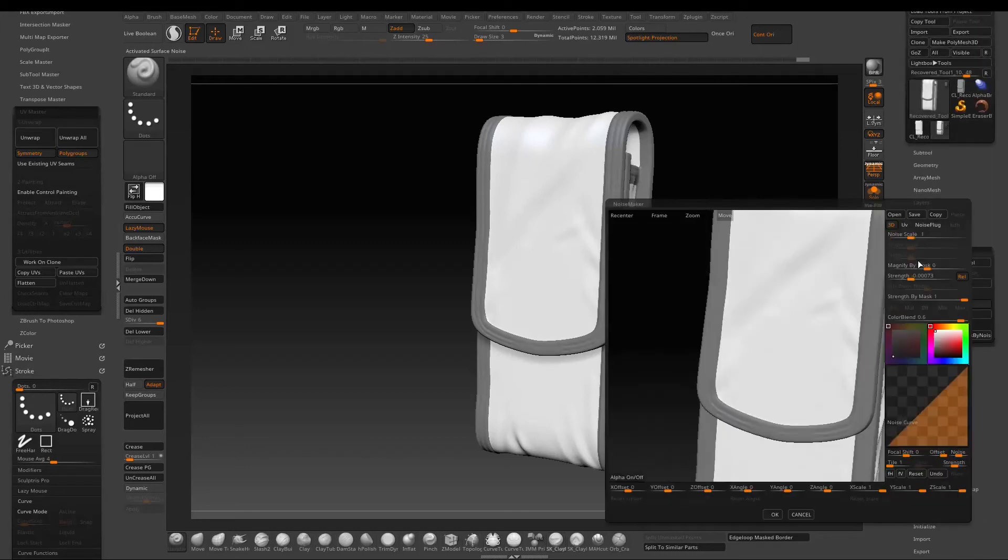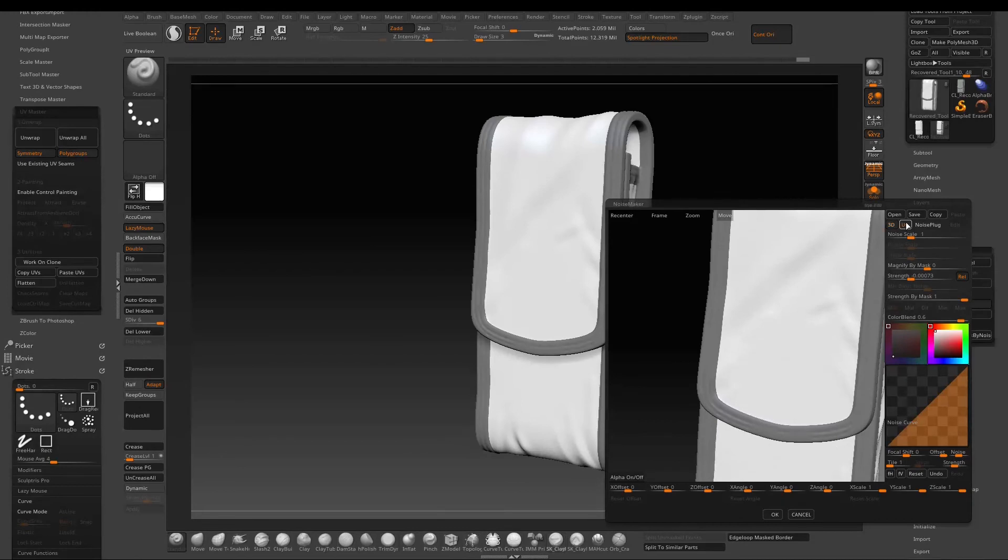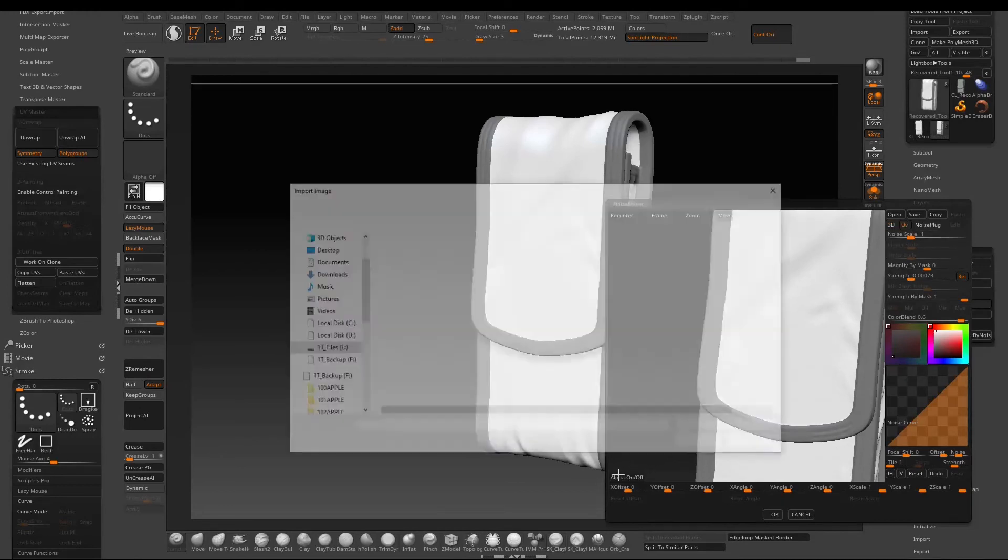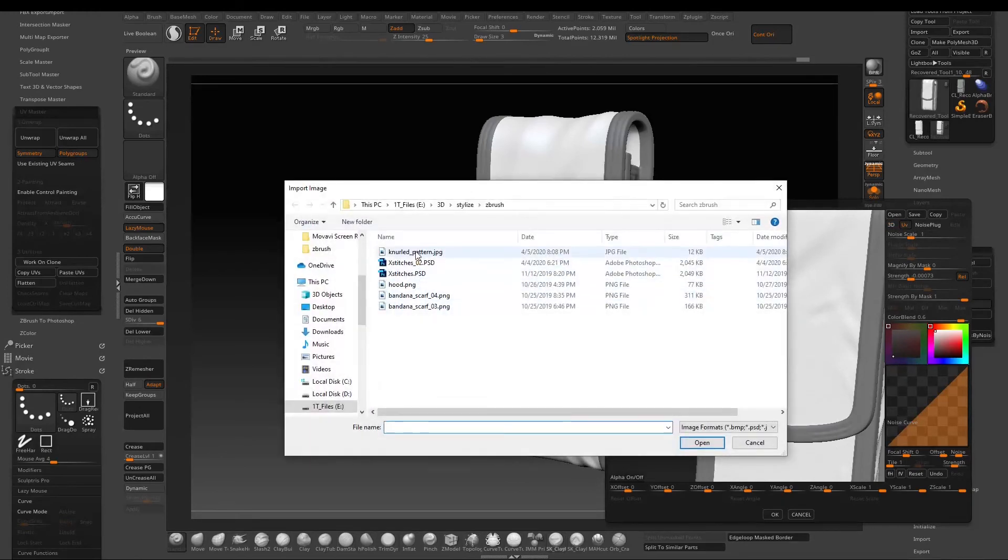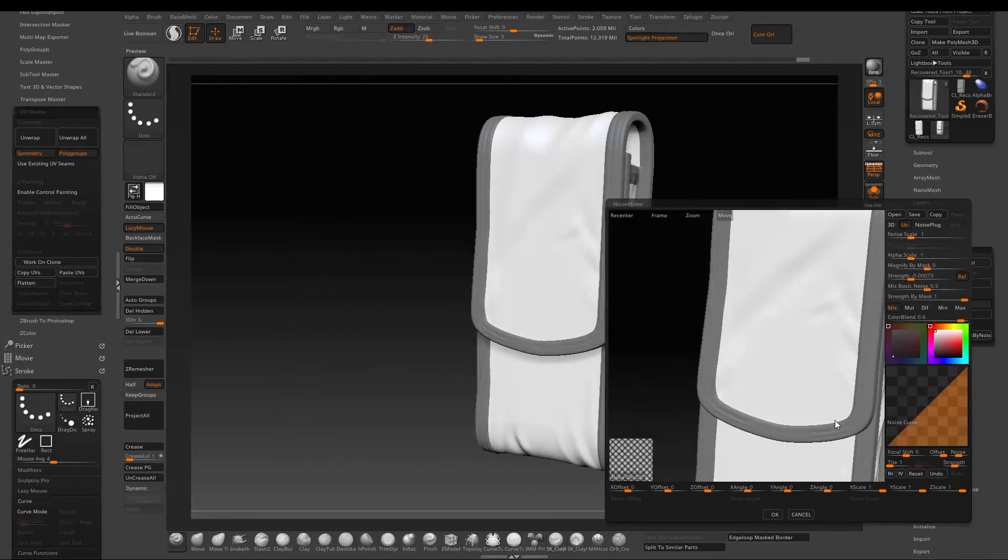Okay, now so go to Surface and Noise. Click UV since we want to use our own UV. Then click alpha to find the pattern we want to use for the noise.